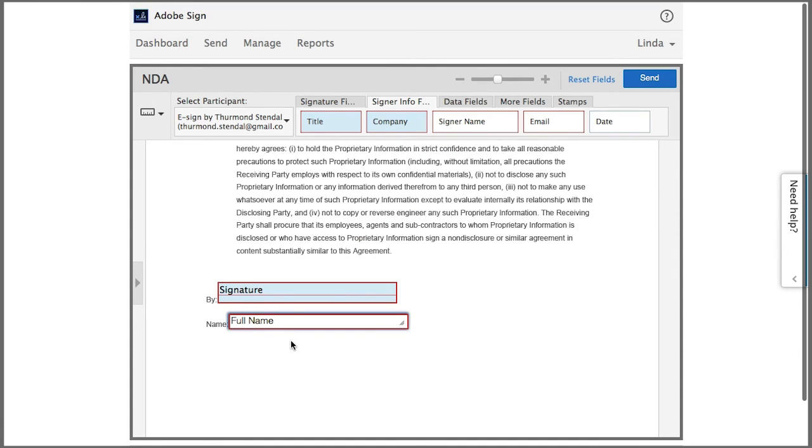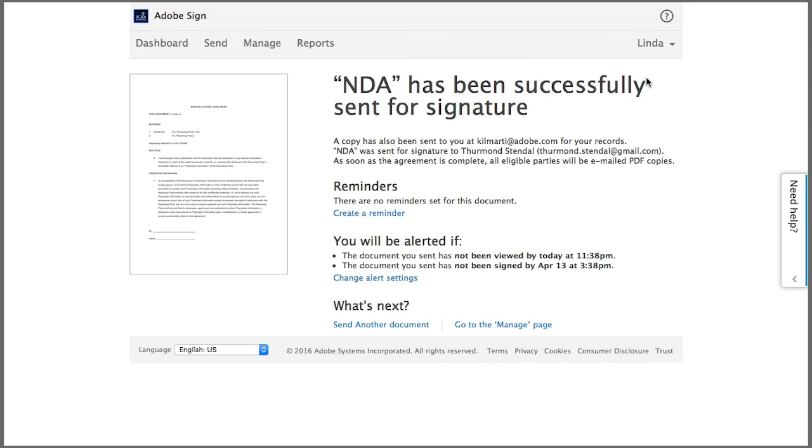And that's it. It's that easy. We click send and now let's take a look at what the signer receives on their end.